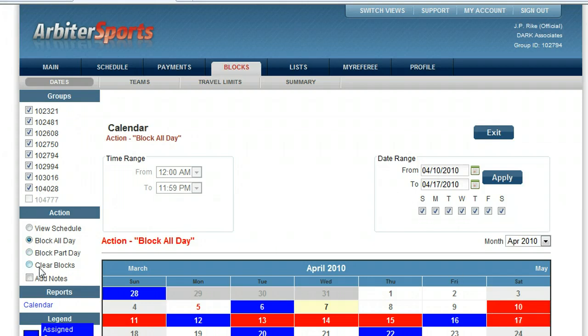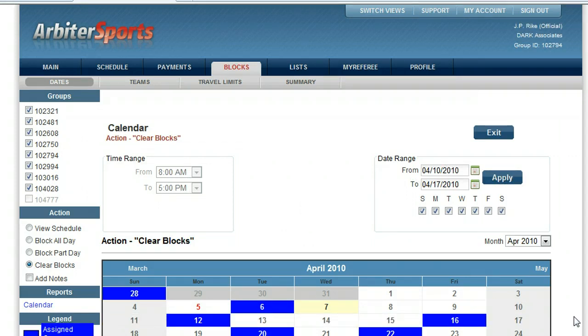To remove the blocks from the dates, same thing — my dates are already highlighted for me, so I'm just going to click apply. And all the dates now go away.